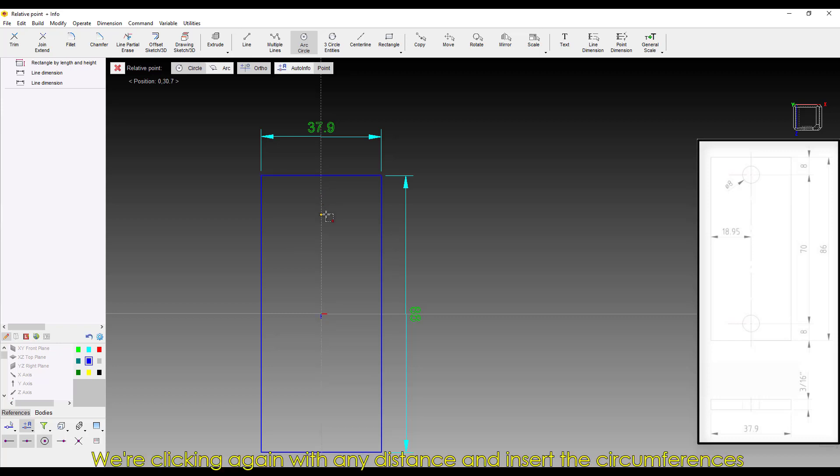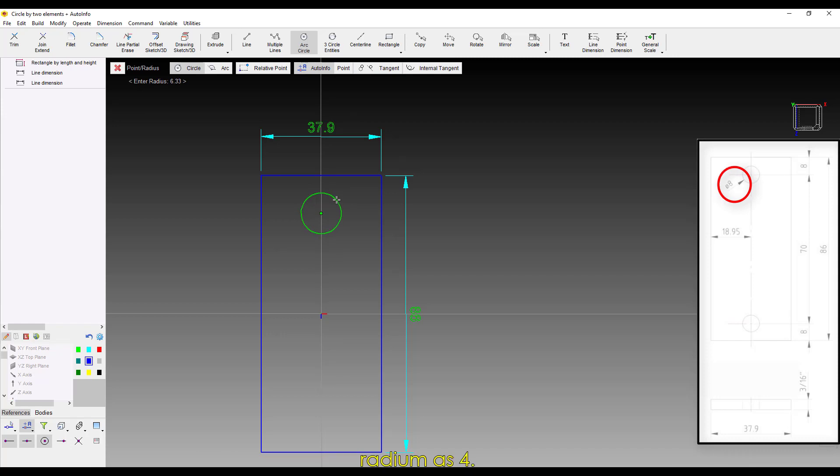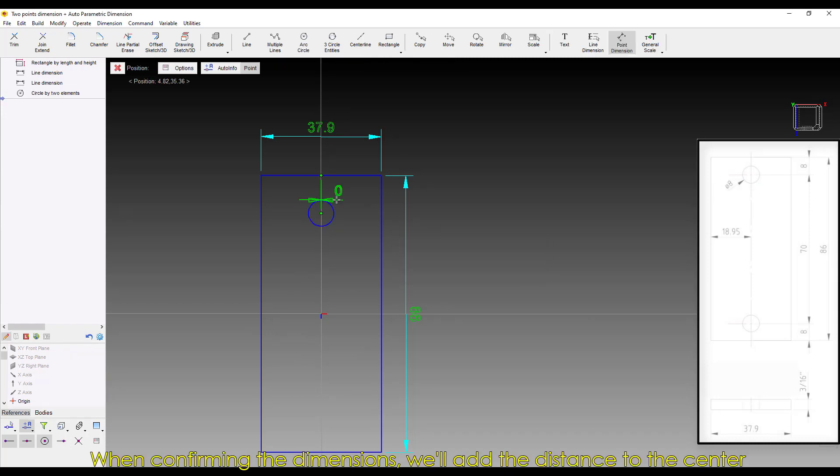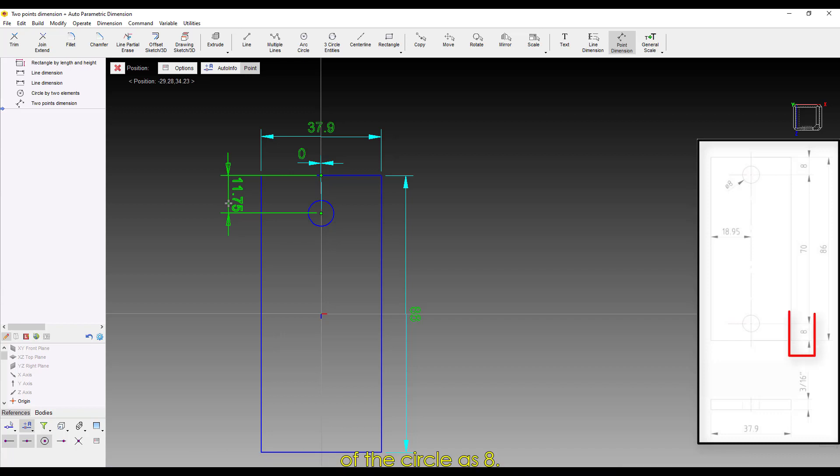We're clicking again with any distance and inserting the circumference's radius as 4. When confirming the dimensions, we'll add the distance to the center of the circle as 8.